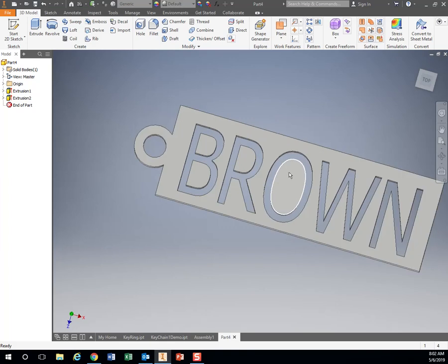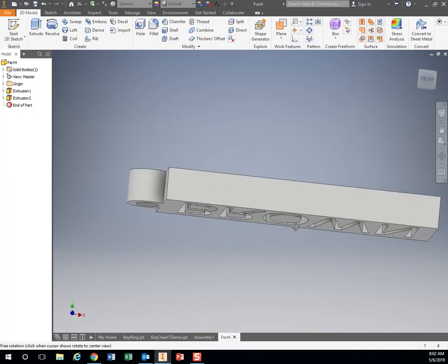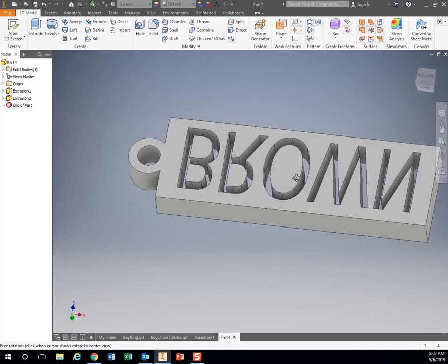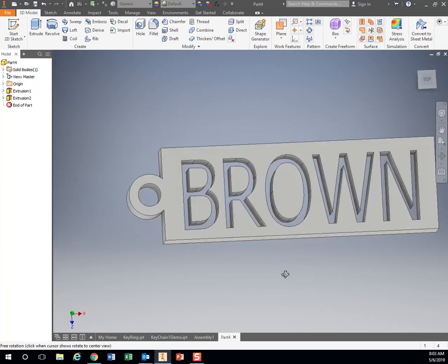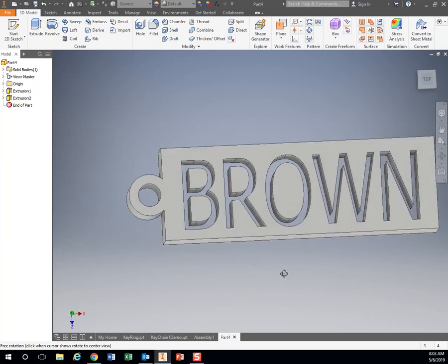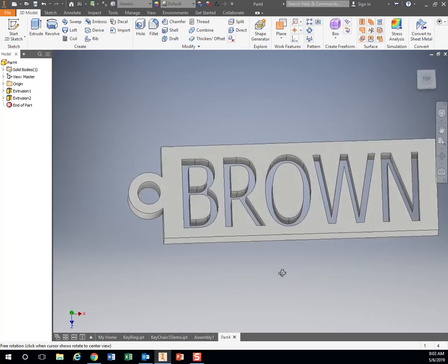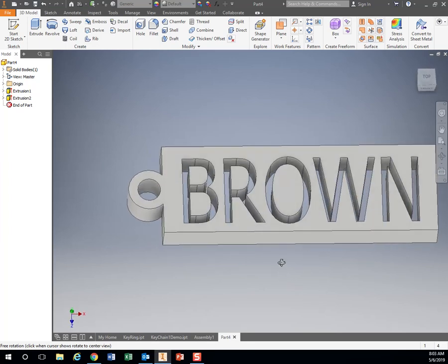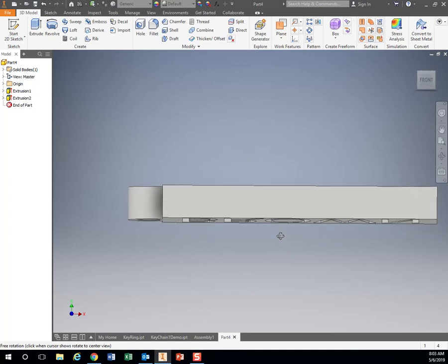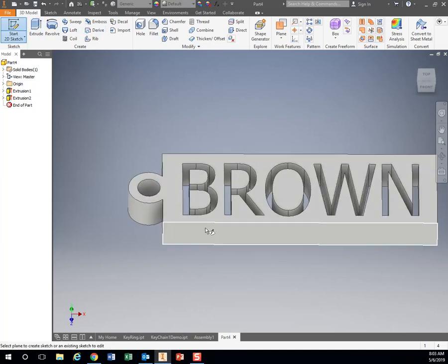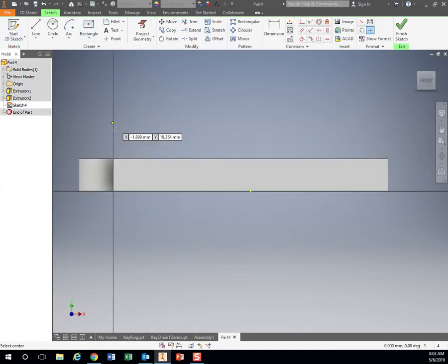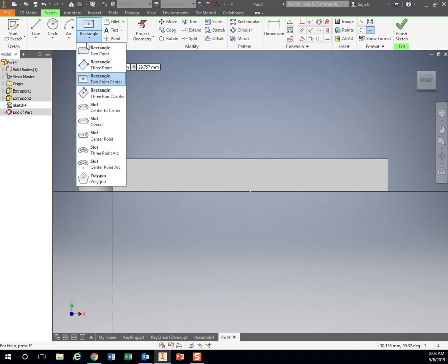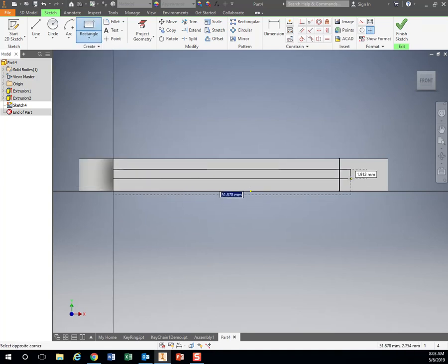They're not attached to anything, so they're just going to fall right through and not be attached to anything. A couple of ways we can get around that. One is I could, let's see,